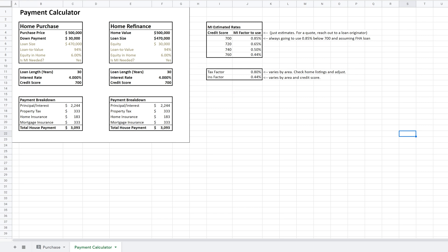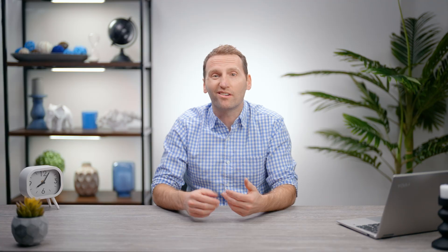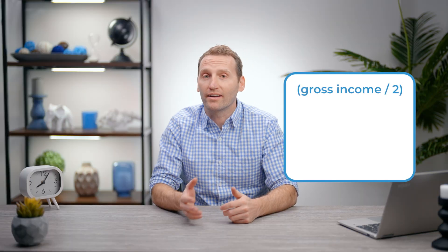Now we know what your estimated payment will be, but how can you know if you can afford that payment? I've done a video on this as well and put the link in the description, but here's a really quick rule of thumb: take your before-tax income and cut it in half, then subtract any minimum payments for credit cards, car payments, and student loan payments. What you're left with is roughly what you can afford for a home payment.